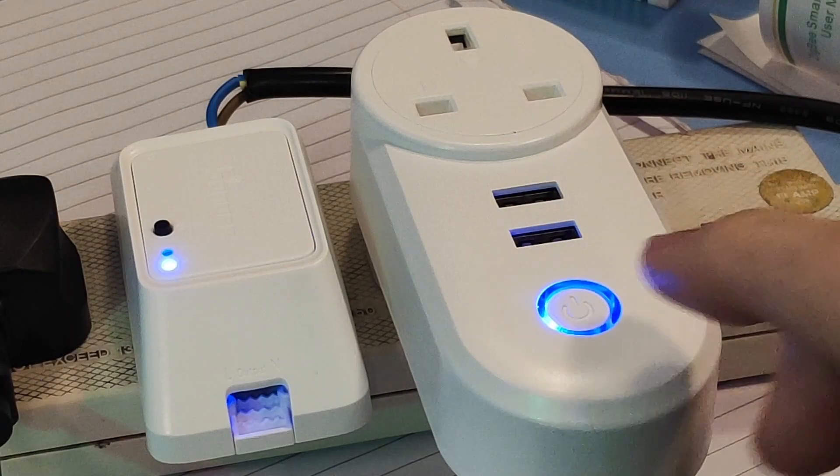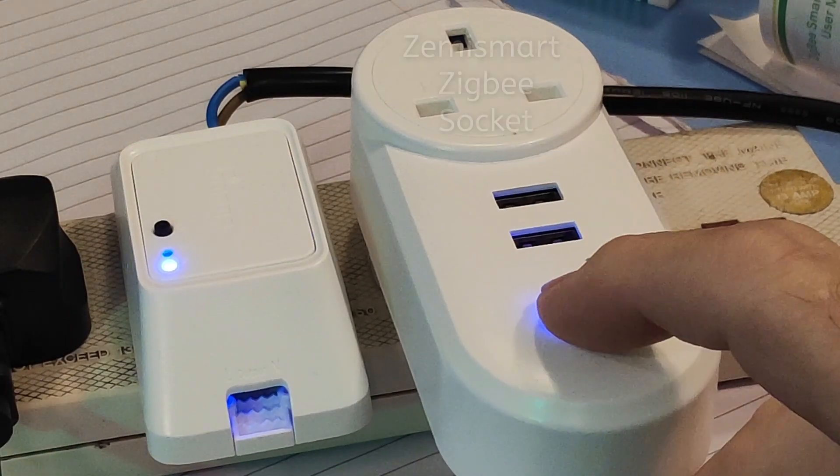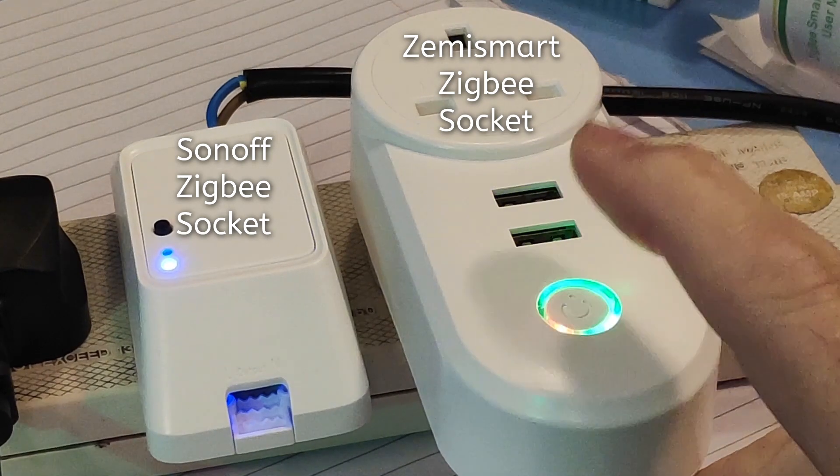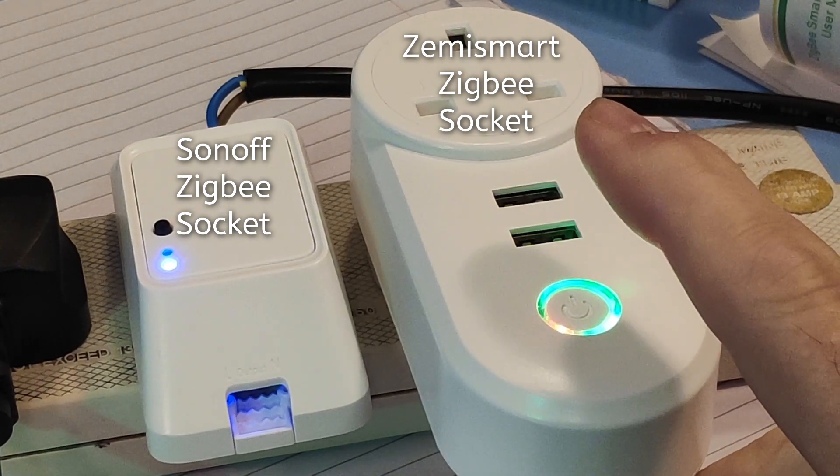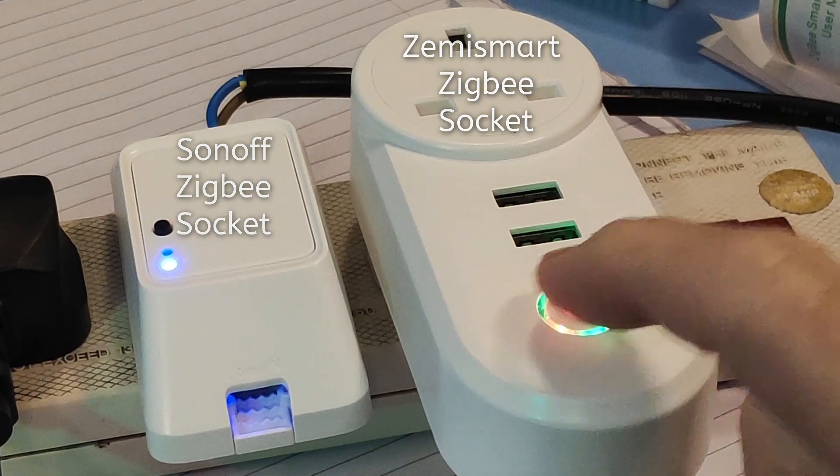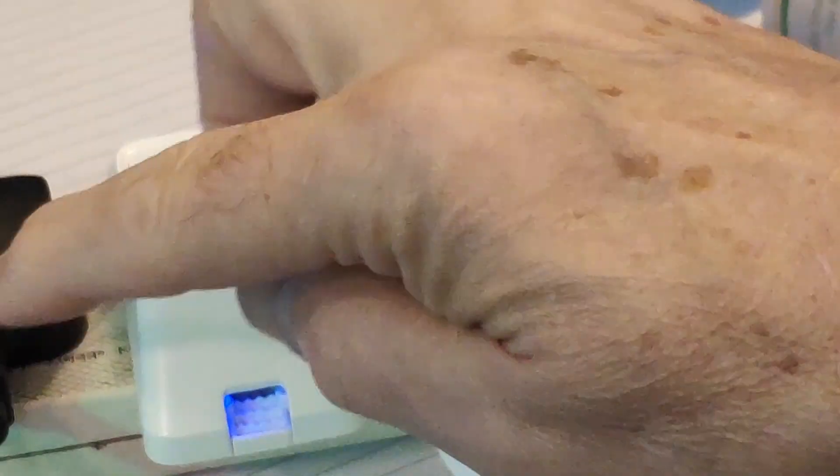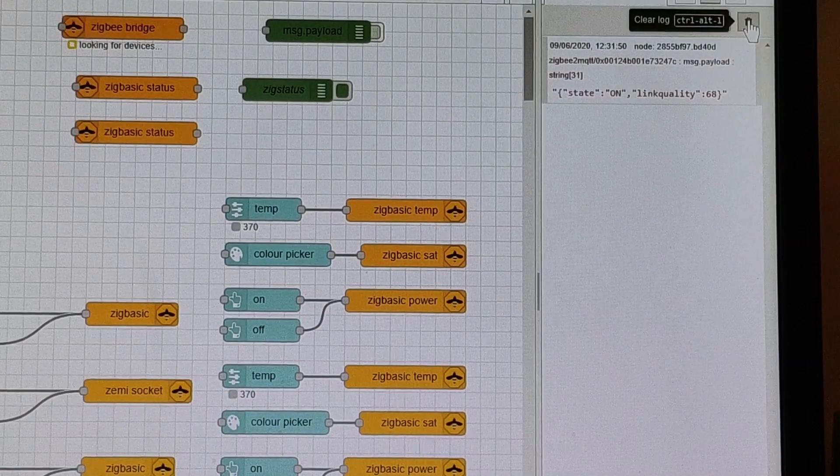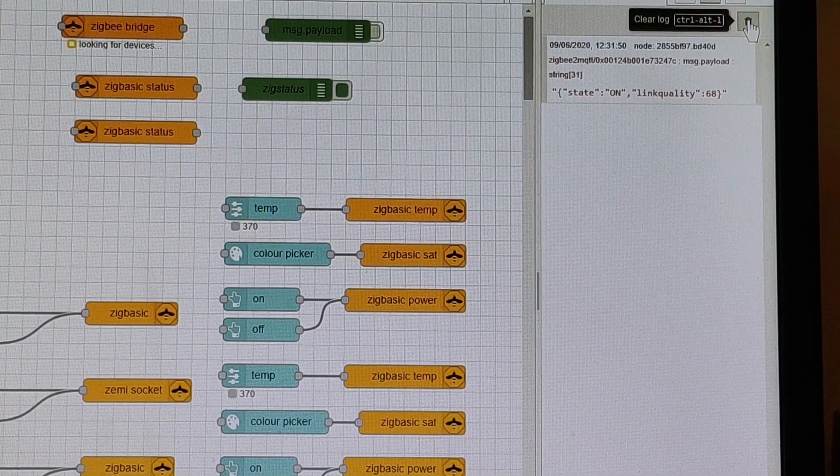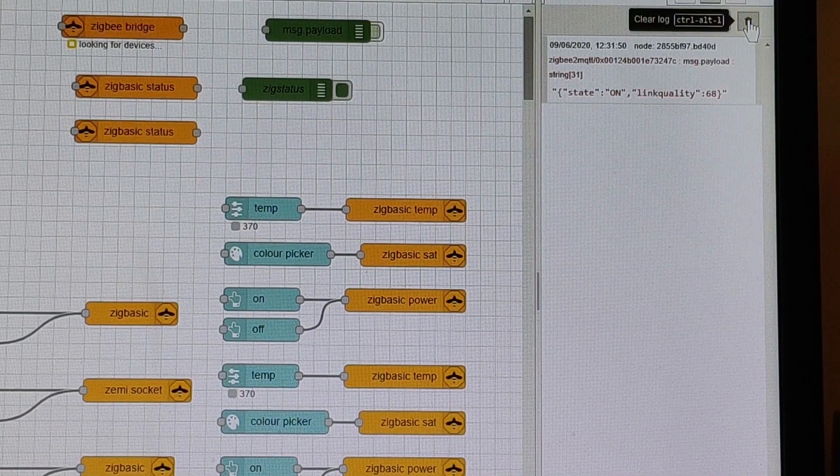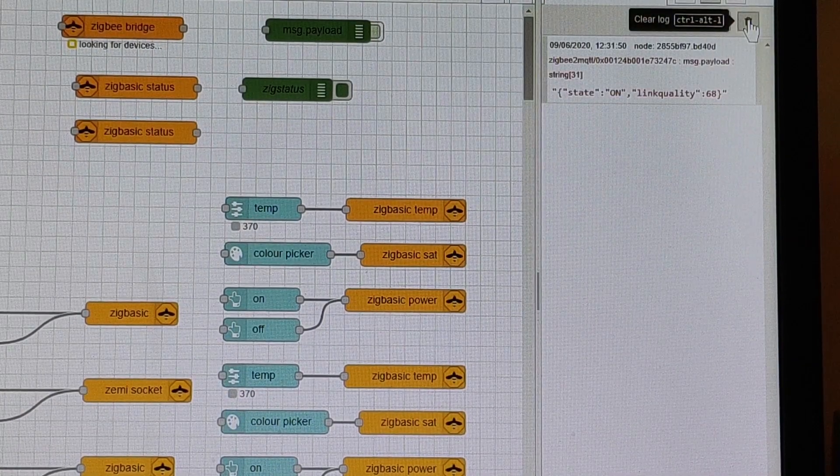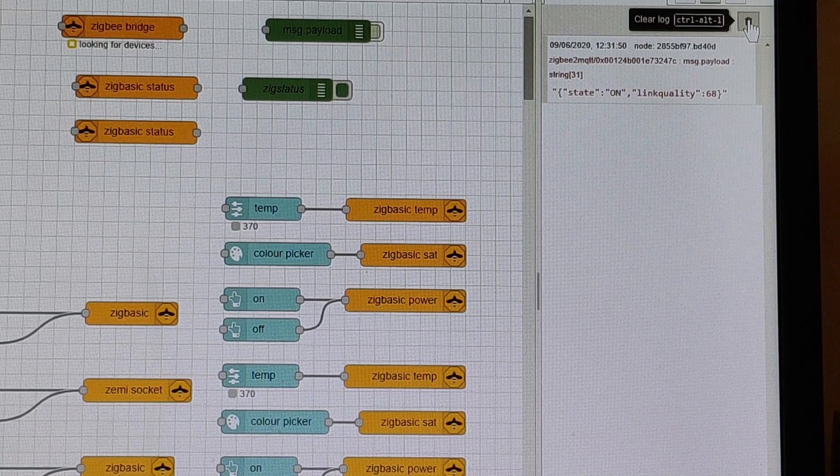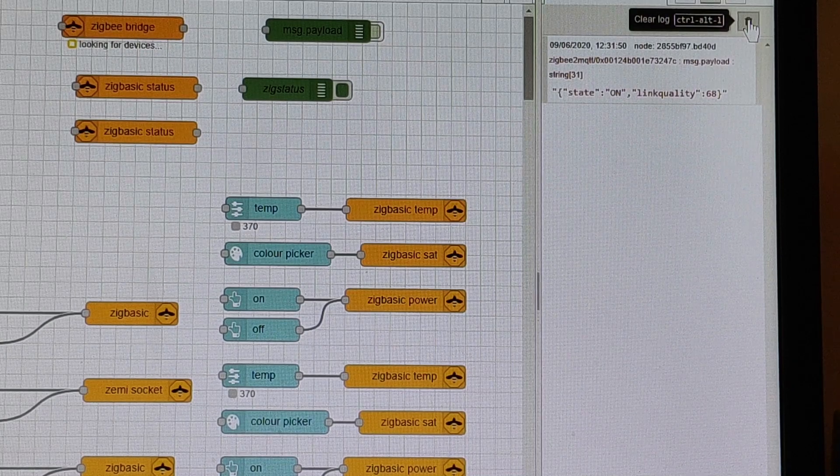I'm going to demonstrate manual turning on of these devices here and here, and if you look at that top right Node-RED debug screen, you'll see that only one of the devices has returned a result.